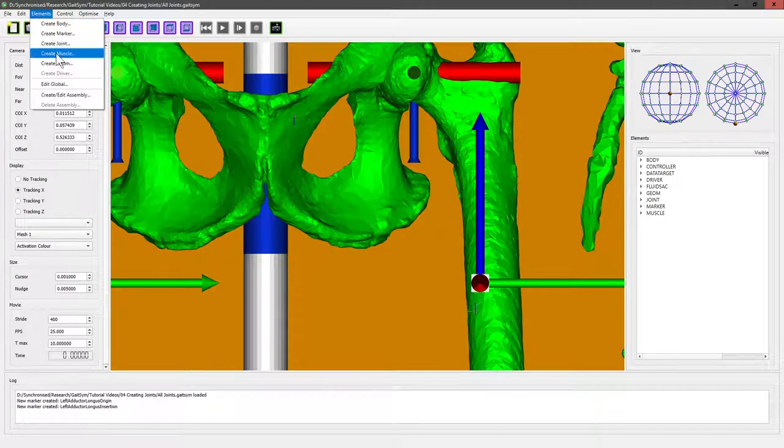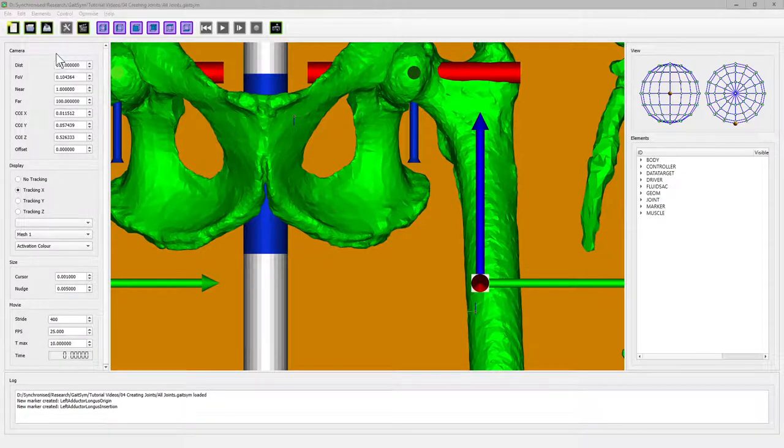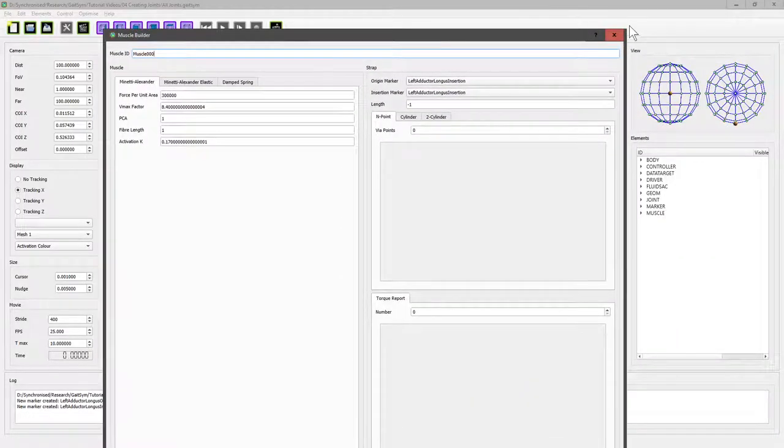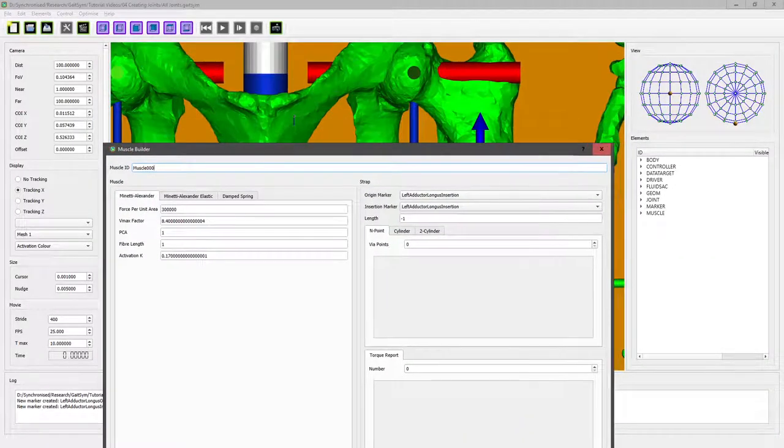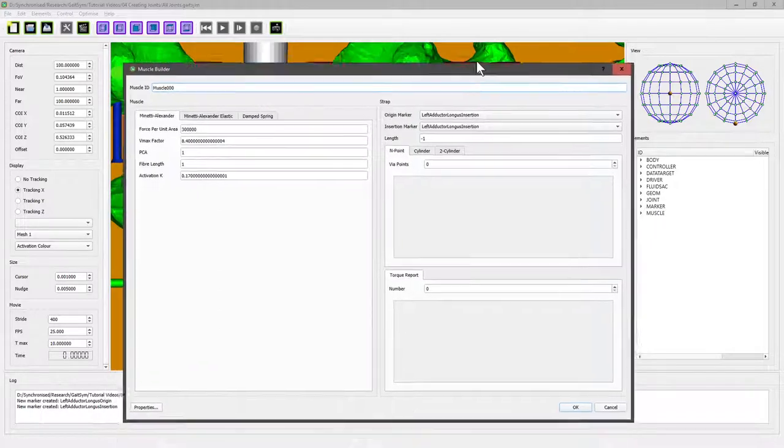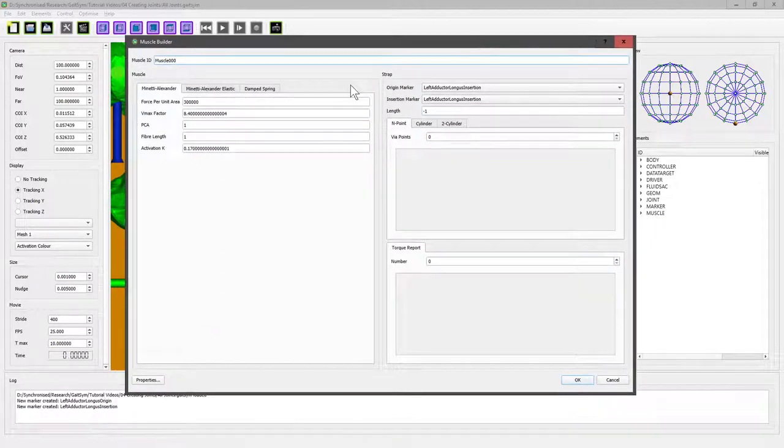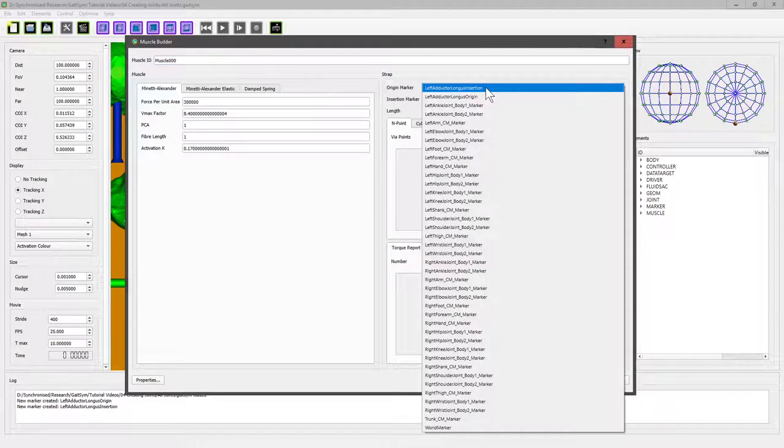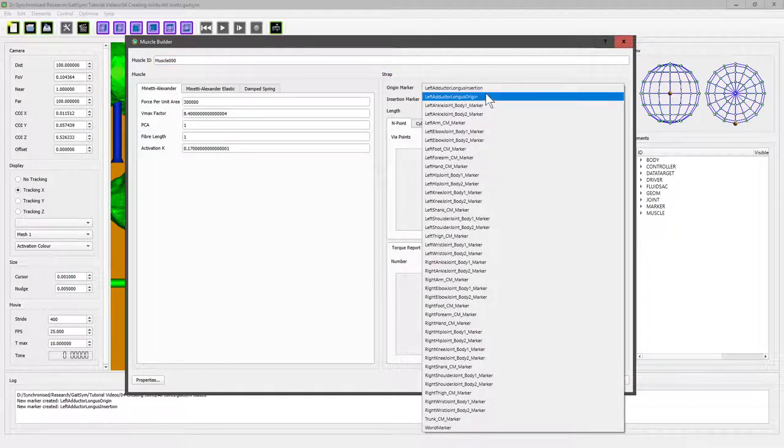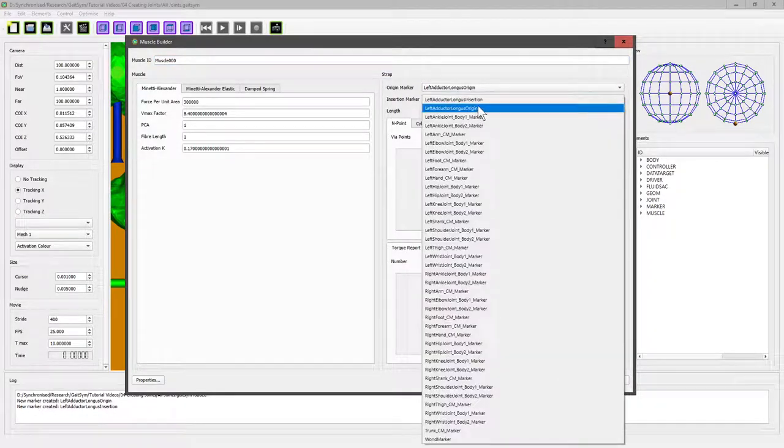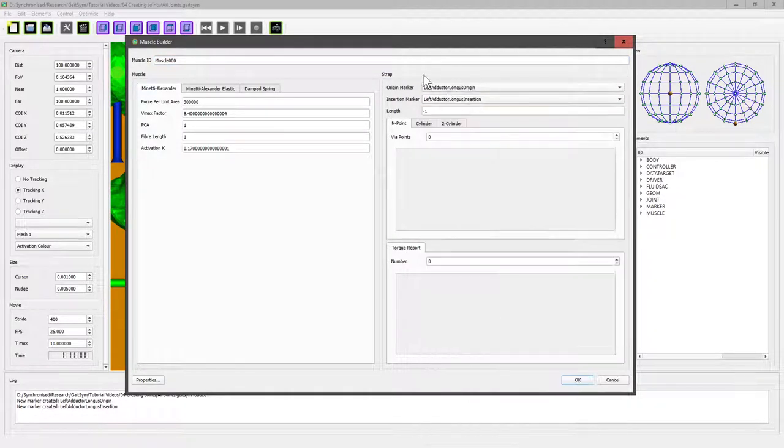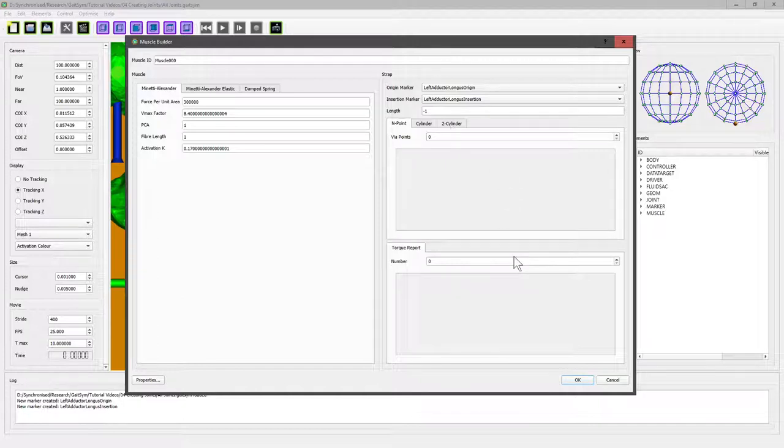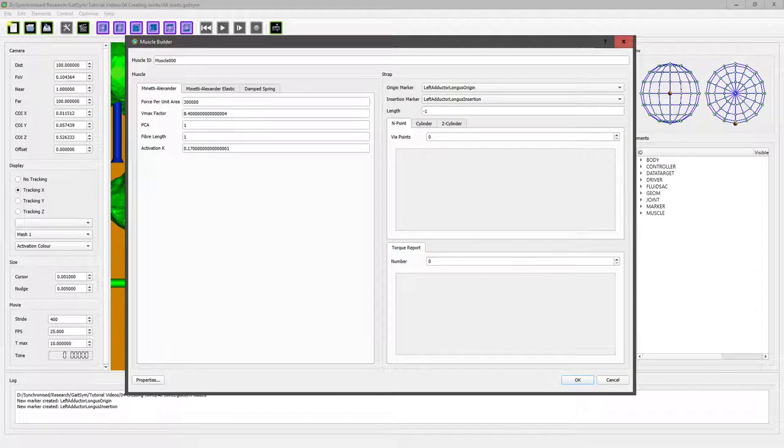We can look at the different properties. Muscles always run from an origin to insertion: left adductor origin, left adductor insertion. This is the strap, the position that the muscle occupies in the body. You can have via points, wrap them around a single cylinder or two parallel cylinders. You can also get them to report the torque, which can be very useful for recording things like moment arms.